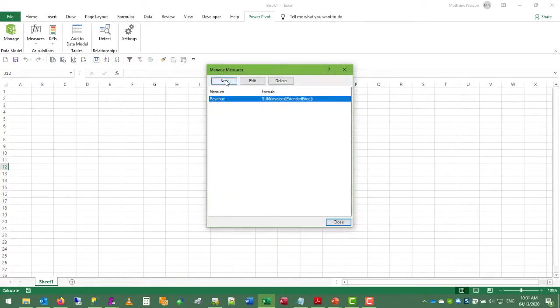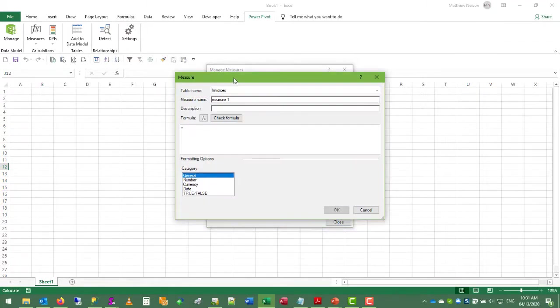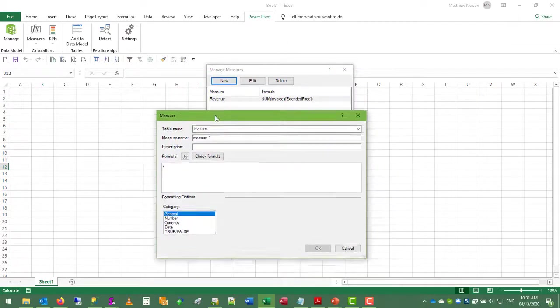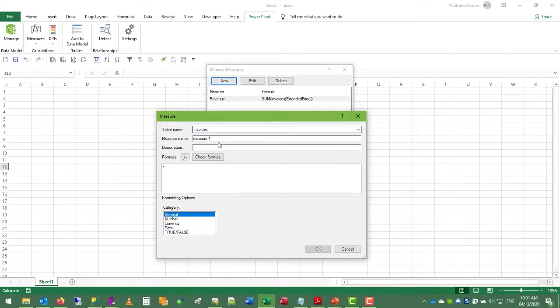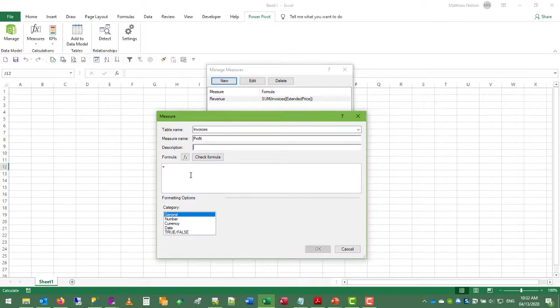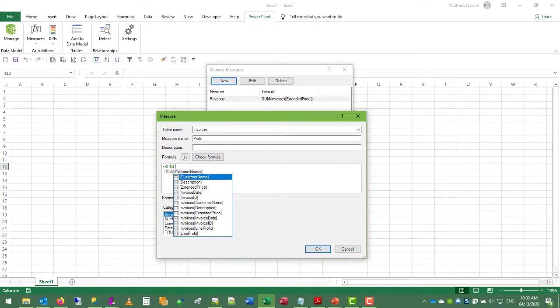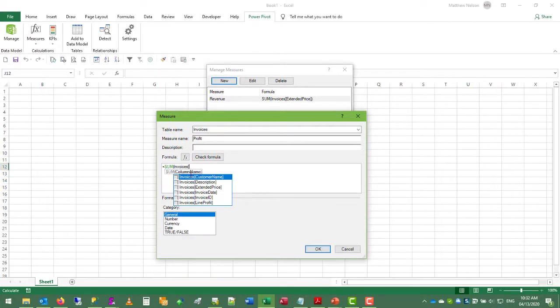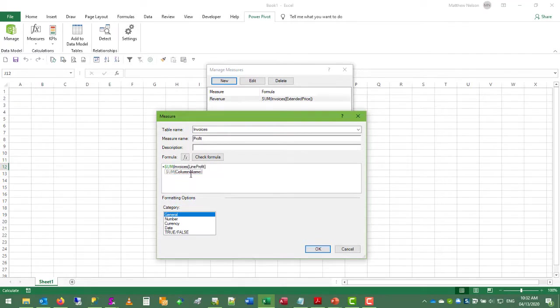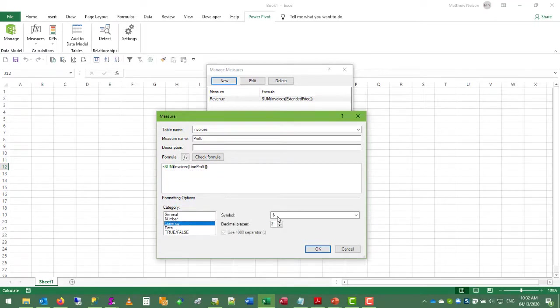So let's add some new measures. The next measure we want on the invoices table will be profit. So this again is simply a sum invoices line profit and we'll assign this a persistent format as well.